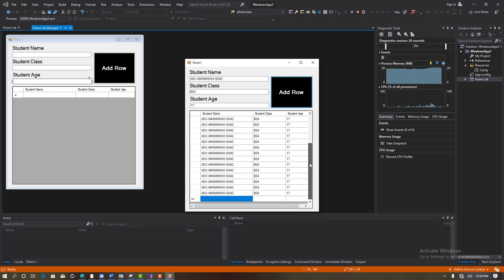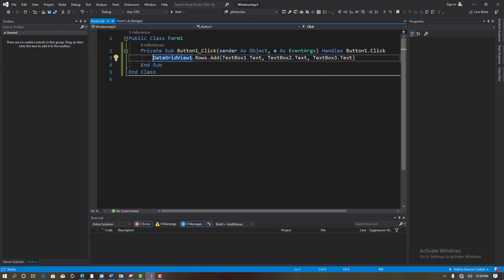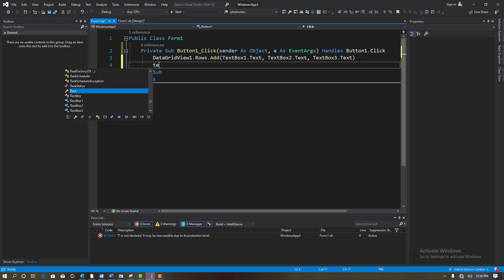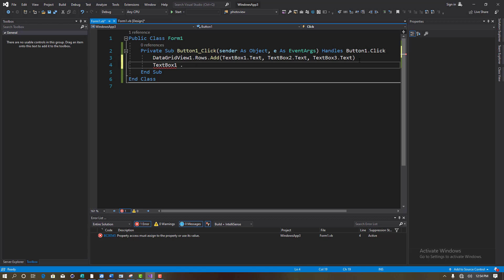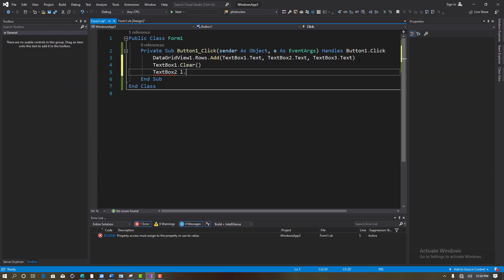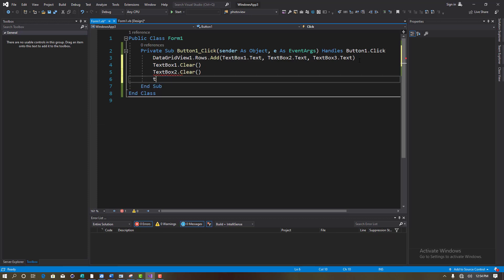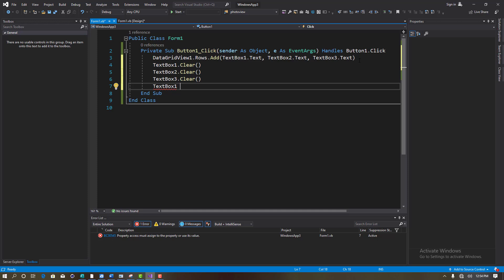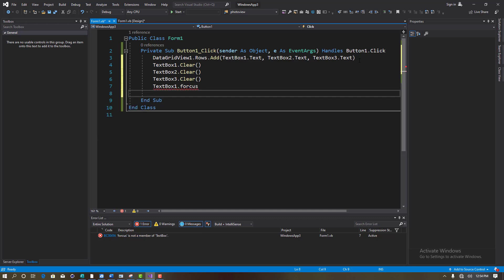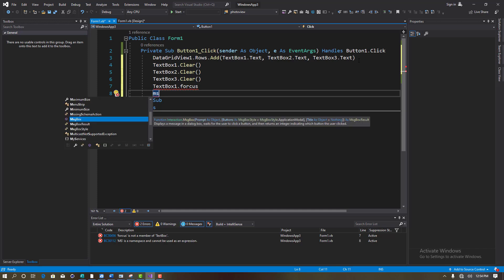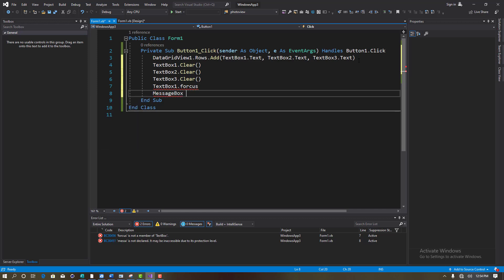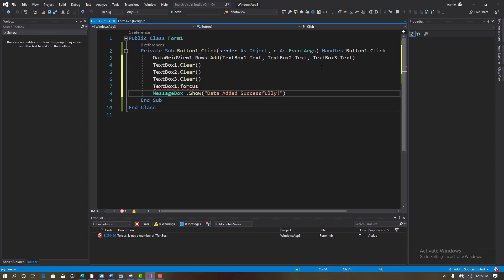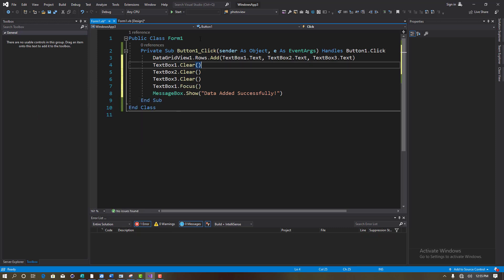We want the system to clear after adding. So add: TextBox1.Clear(), TextBox2.Clear(), TextBox3.Clear(), then TextBox1.Focus() so it focuses back on the first field. Also add MessageBox.Show("Data added successfully"). Now the code is complete.